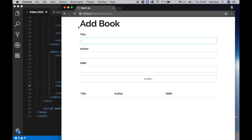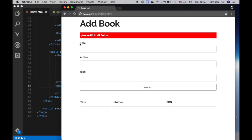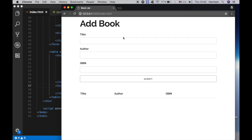If for some reason I didn't put title, author, and ISBN and hit the submit button, you see we have a flash message: 'Please fill in the field.'